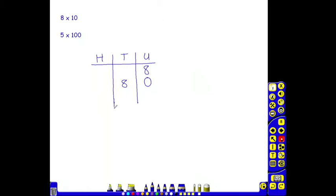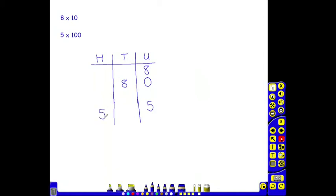When multiplying by 100, so for example, 5 times 100. We begin with 5 units. We multiply by 100. The units become hundreds. So the 5 will move 1, 2 places into the hundreds column.